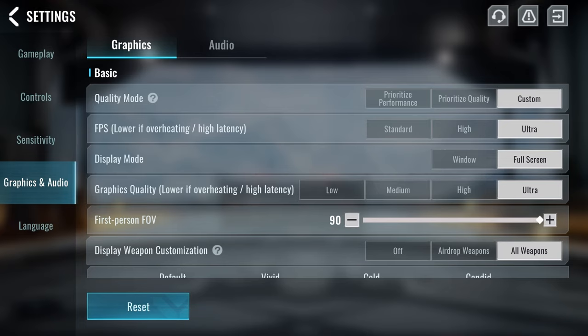Display mode should always be on full screen. Graphics quality can be on anything you prefer. I have it on ultra because my computer can run it, but if you do have a low-end device, then you should definitely lower this.